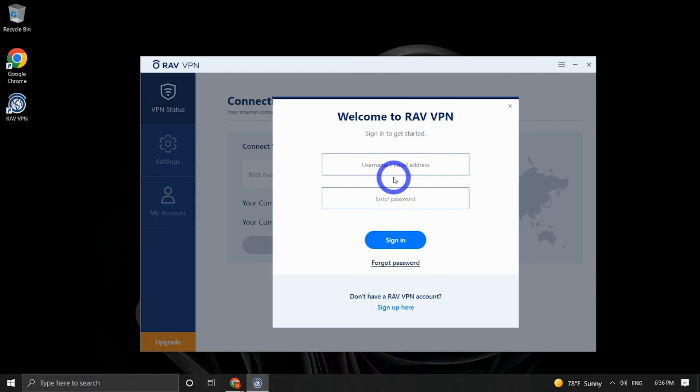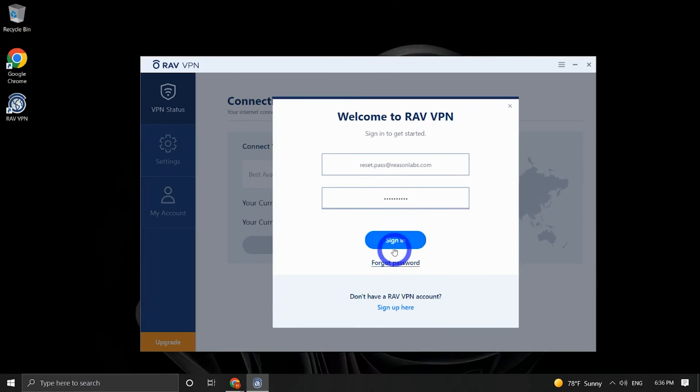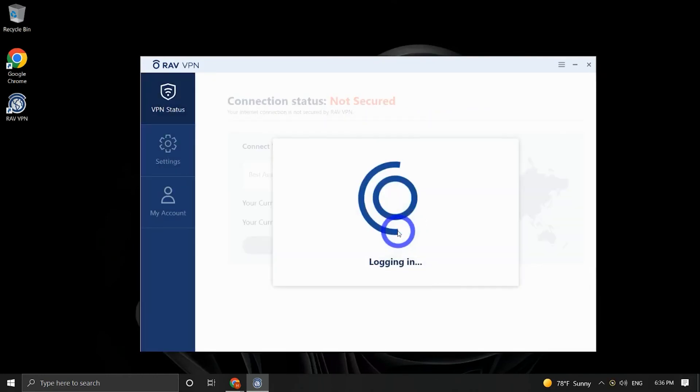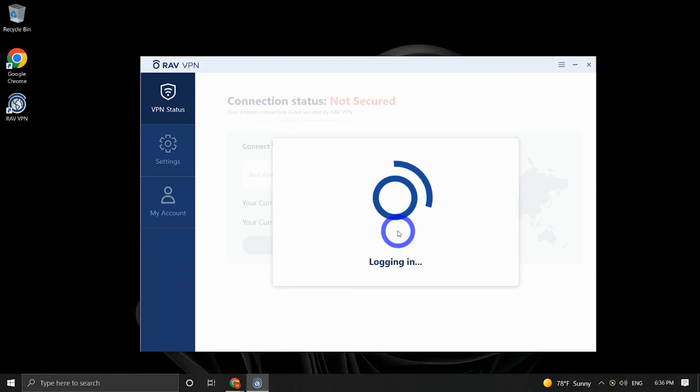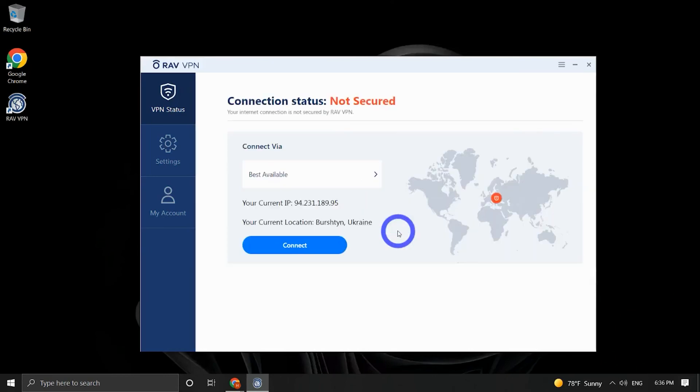After resetting your password, return to the application and fill in the email, username, and new password from the confirmation email. Your Reason Labs VPN is now updated with your new password.